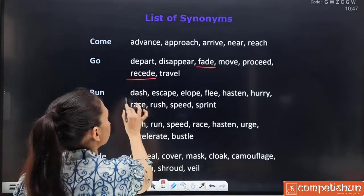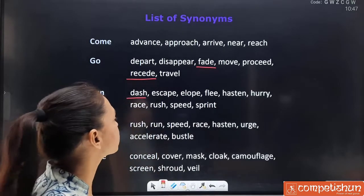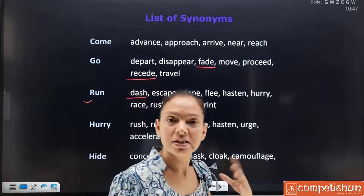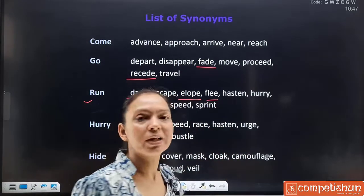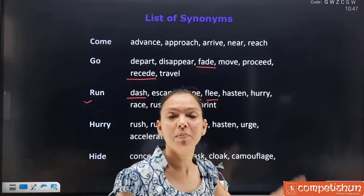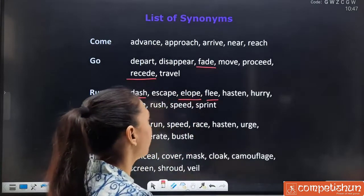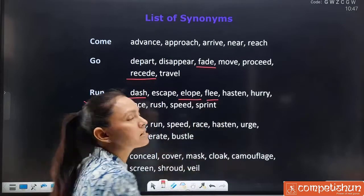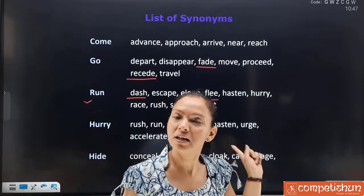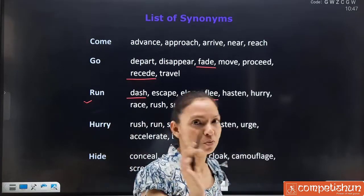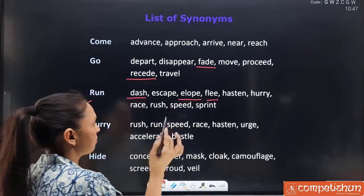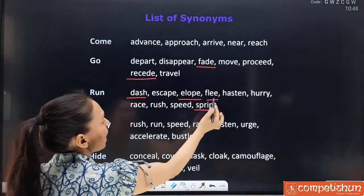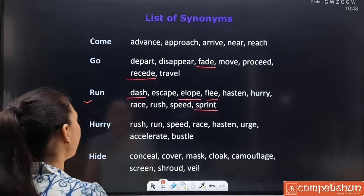Next, synonyms for 'run': dash, escape, elope, flee, hasten, hurry, race, rush, speed and sprint. 'Elope' means to run away with someone — kisi ke saath bhaag jana. 'Flee' also means to run away but is less common in conversation; 'runaway' is usually used, but flee is a good word. 'Hasten' means to hurry a lot. If hasten is given as an option with run, you will choose that. A 'sprint' also means to run very fast. These four words — elope, flee, hasten, sprint — are the ones to pay attention to.